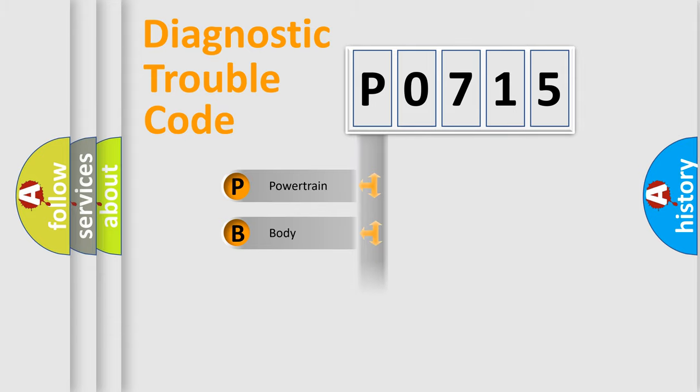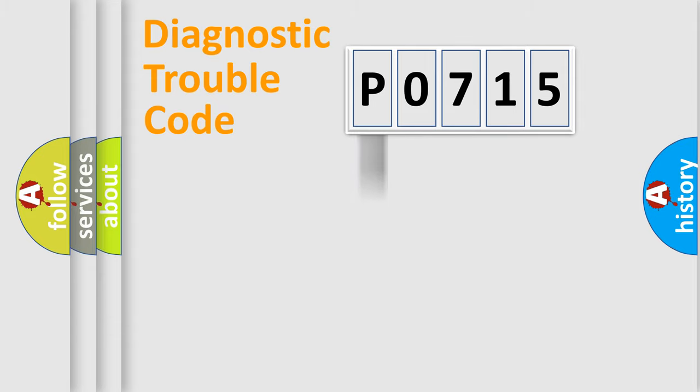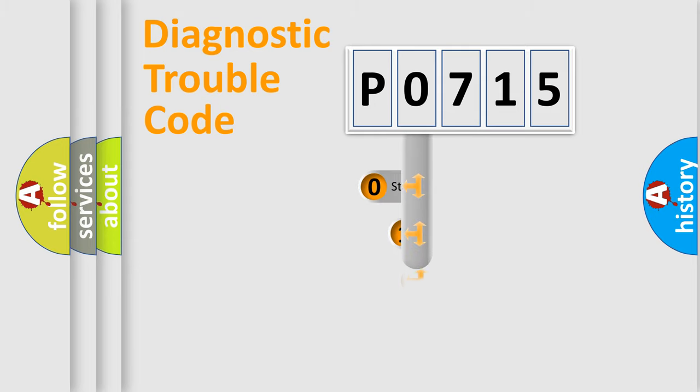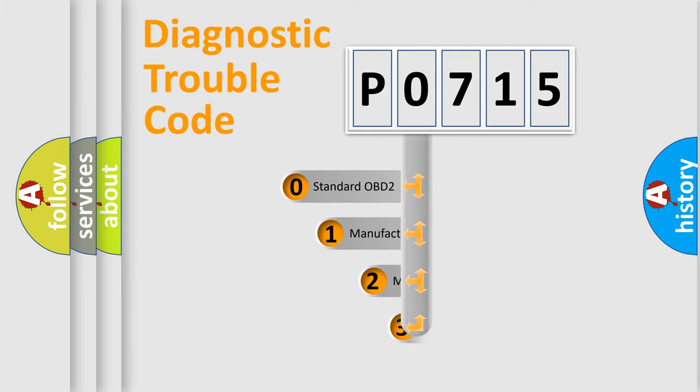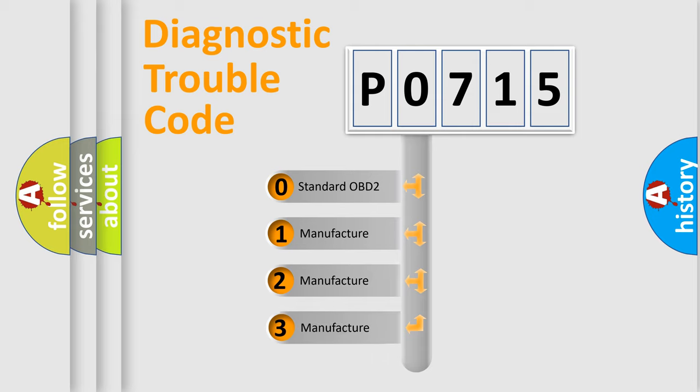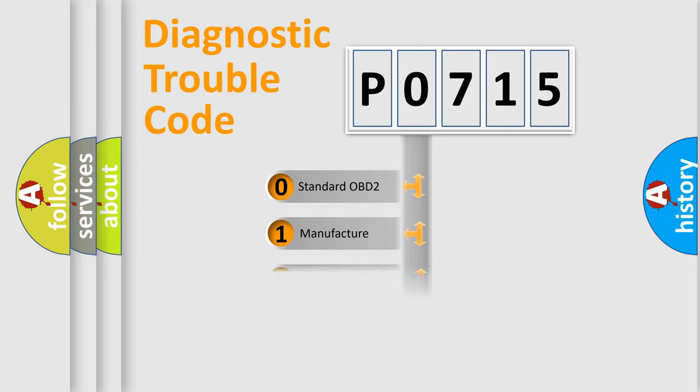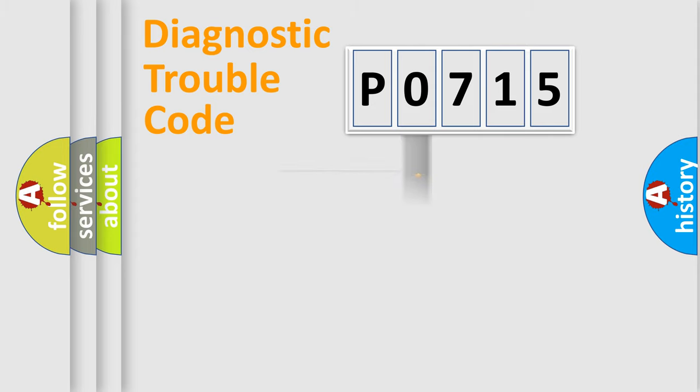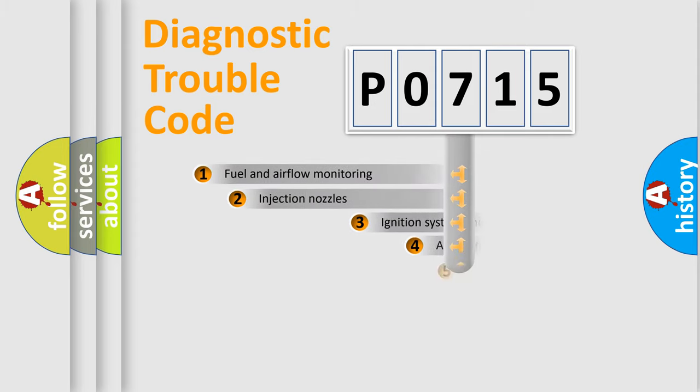Powertrain, body, chassis, network. This distribution is defined in the first character code. If the second character is expressed as zero, it is a standardized error. In the case of numbers 1, 2, 3, it is a more prestigious expression of the car-specific error.